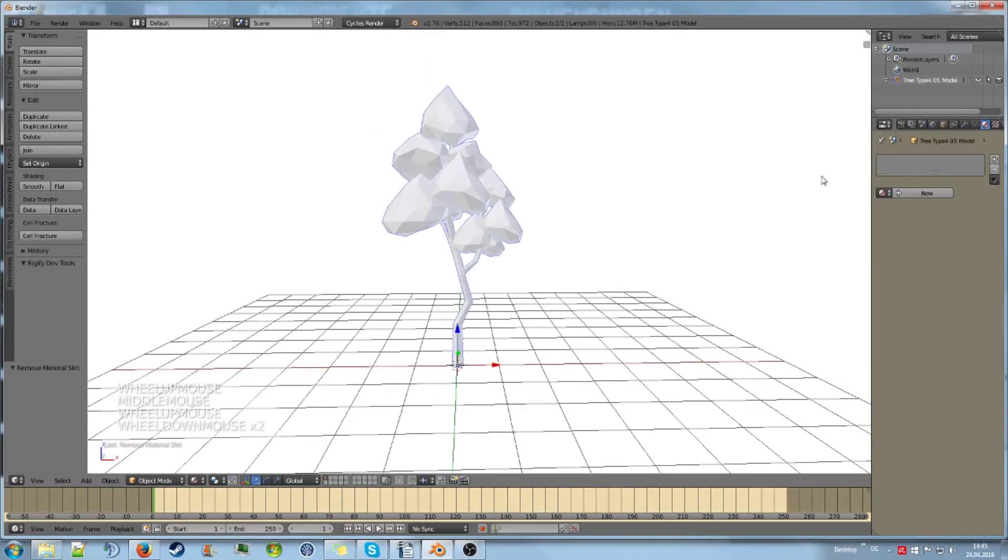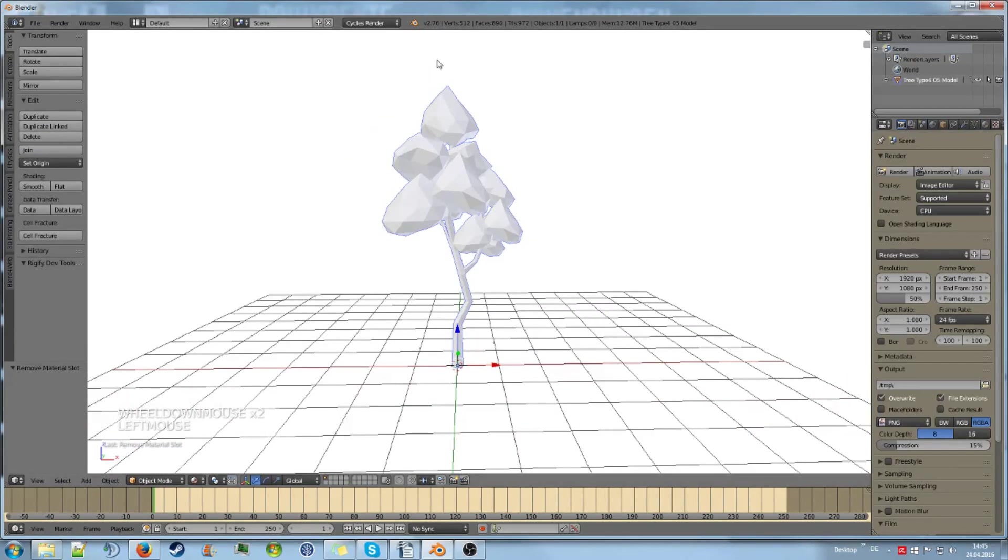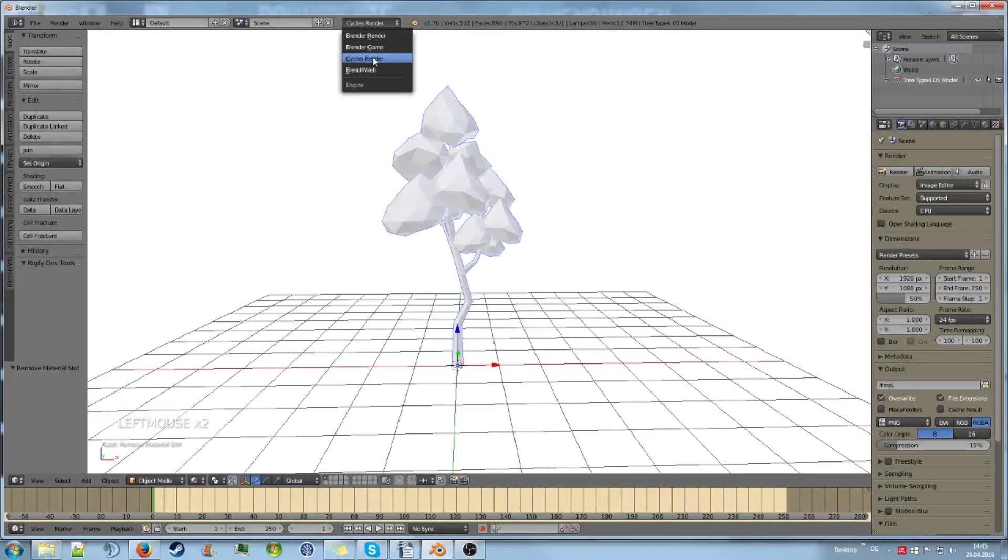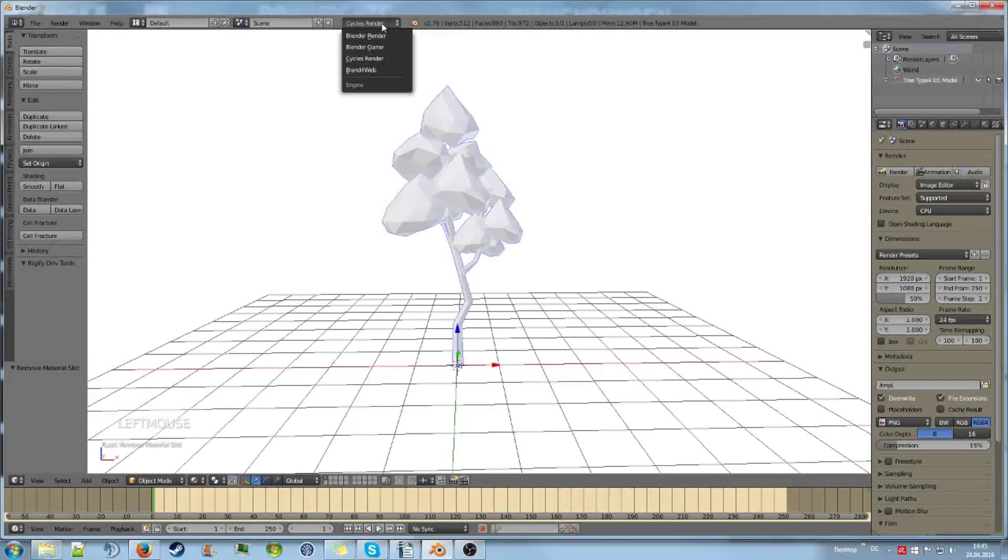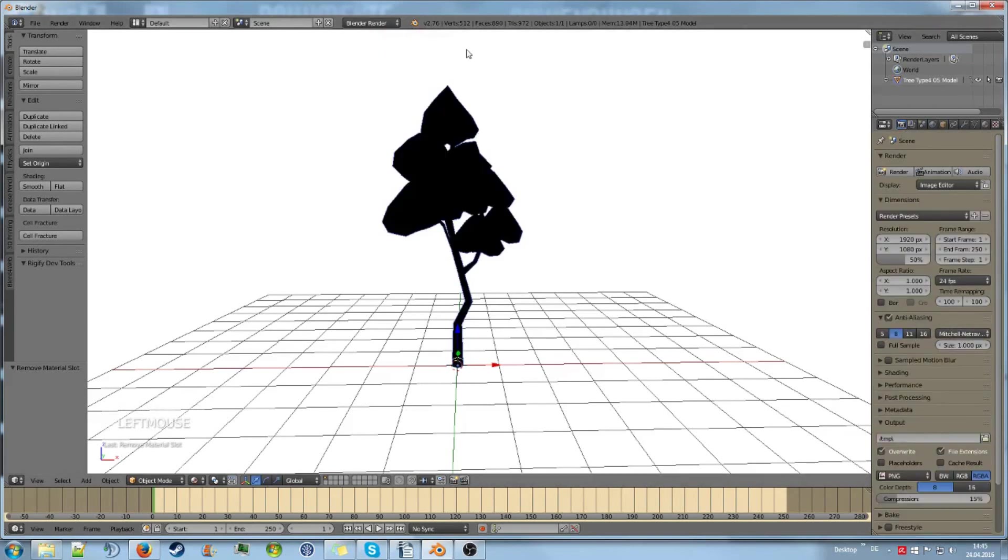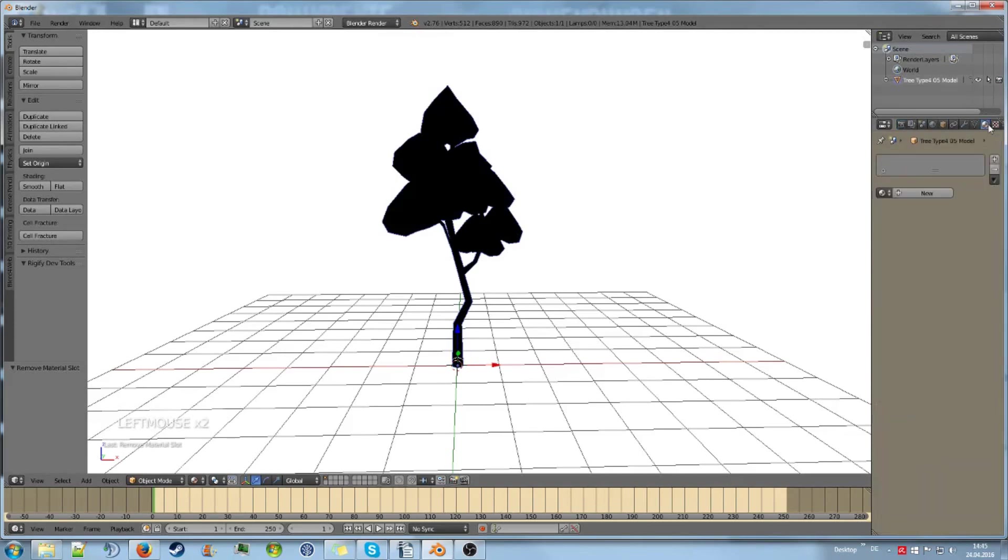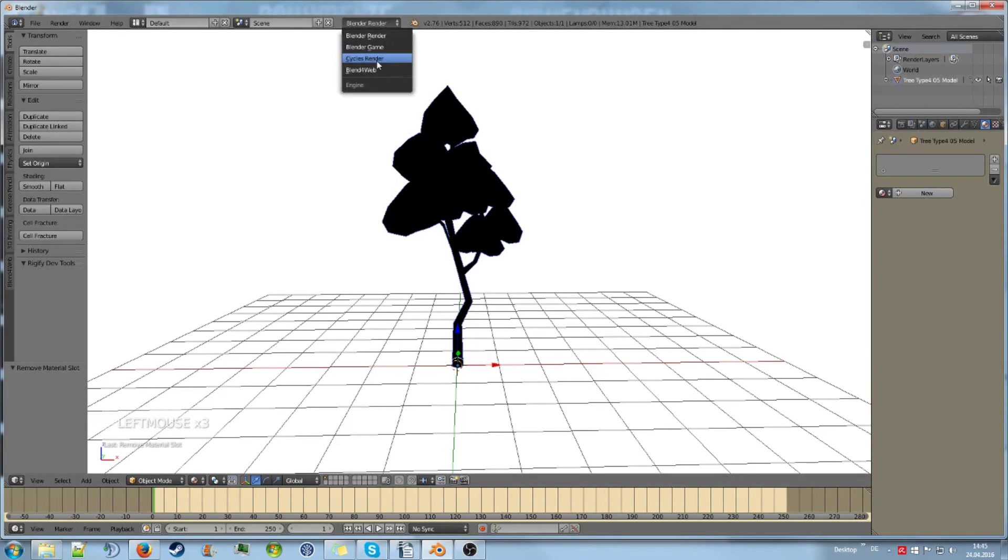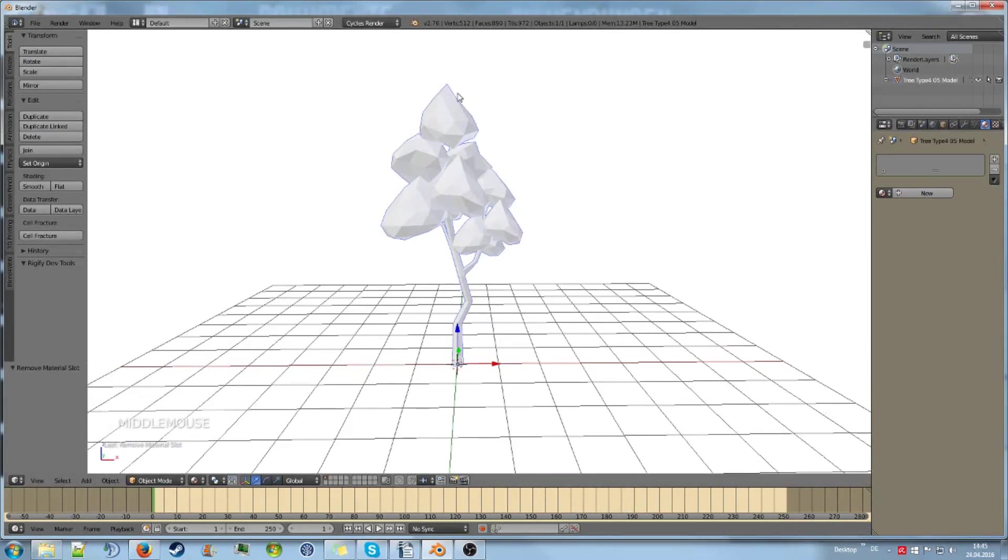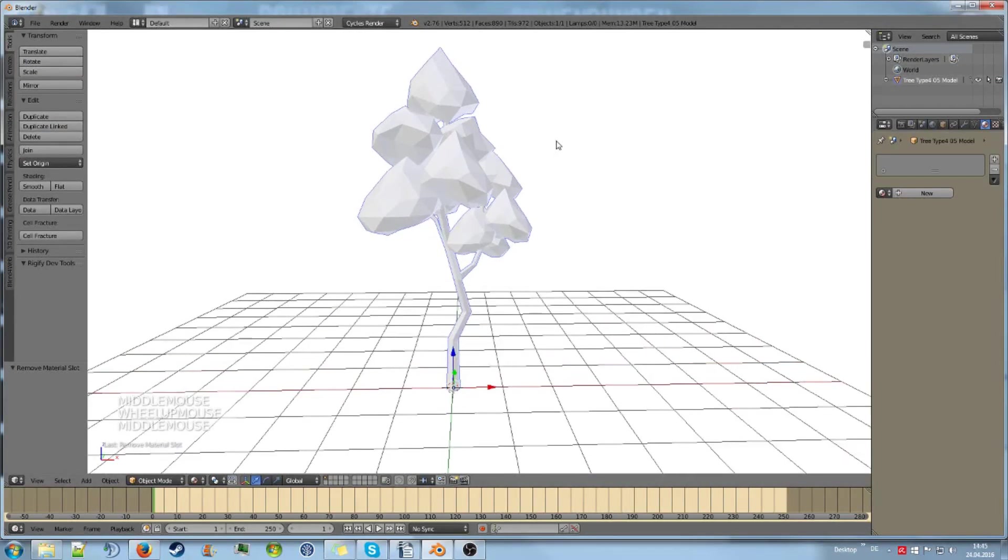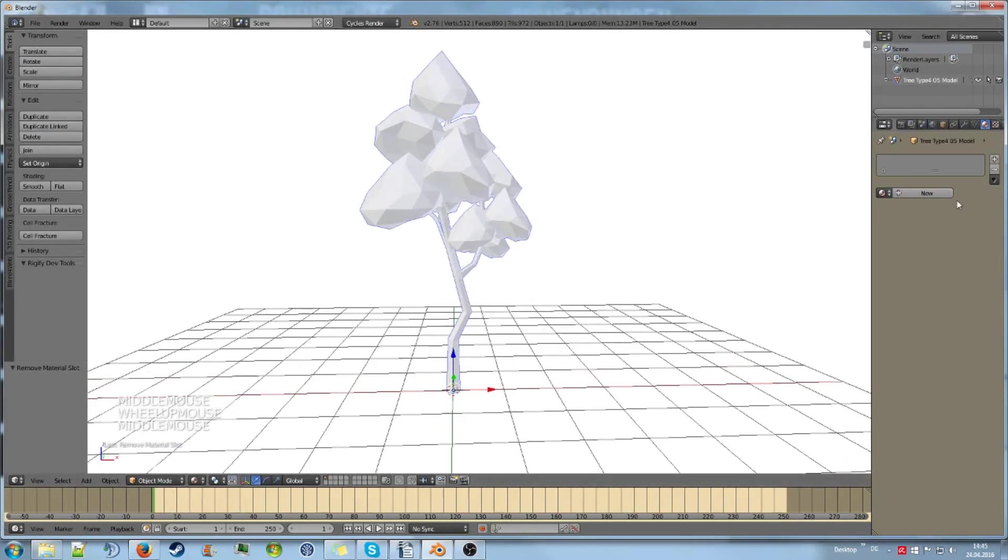Creating a material is pretty simple. We are in Cycles Renderer, which is my preferred way of rendering because we have different types of material for each render engine. I really recommend you stick with Cycles, so just enable that.